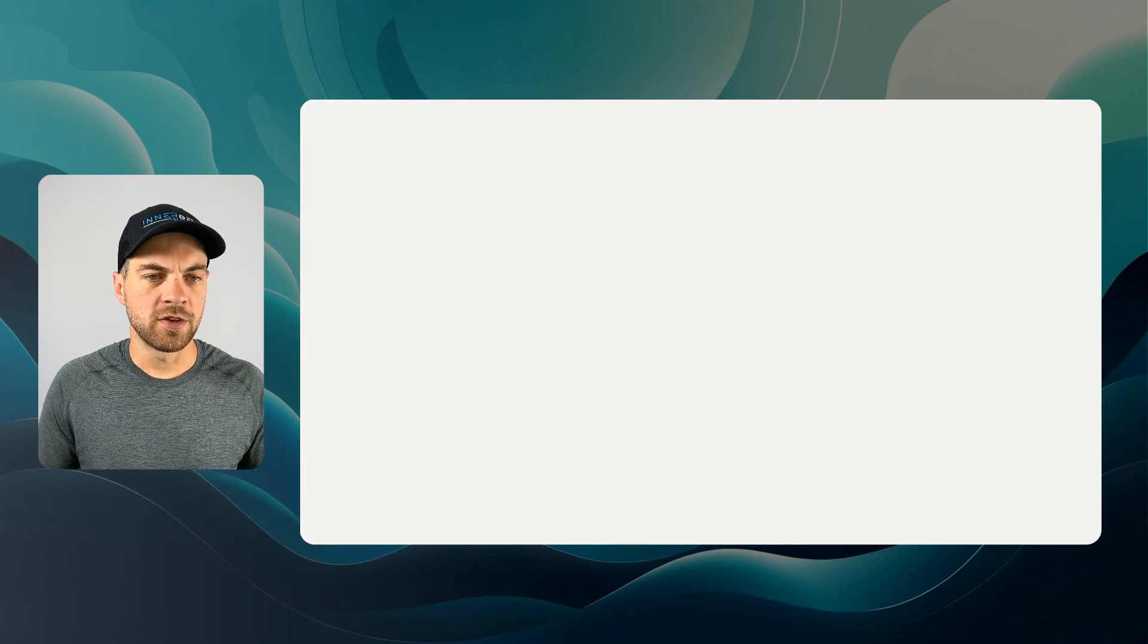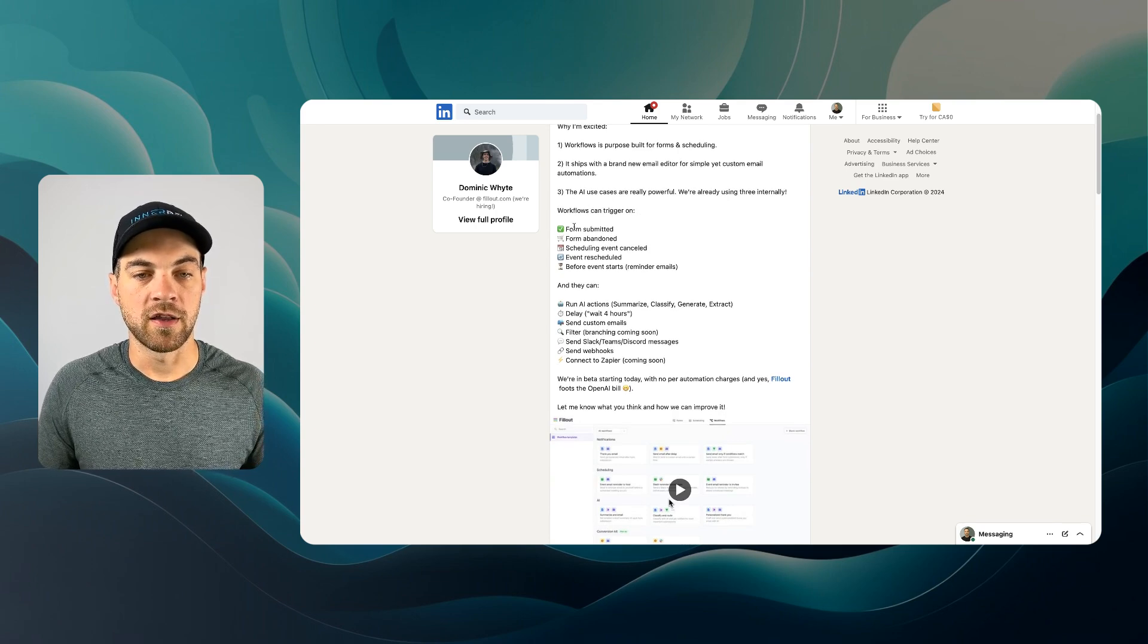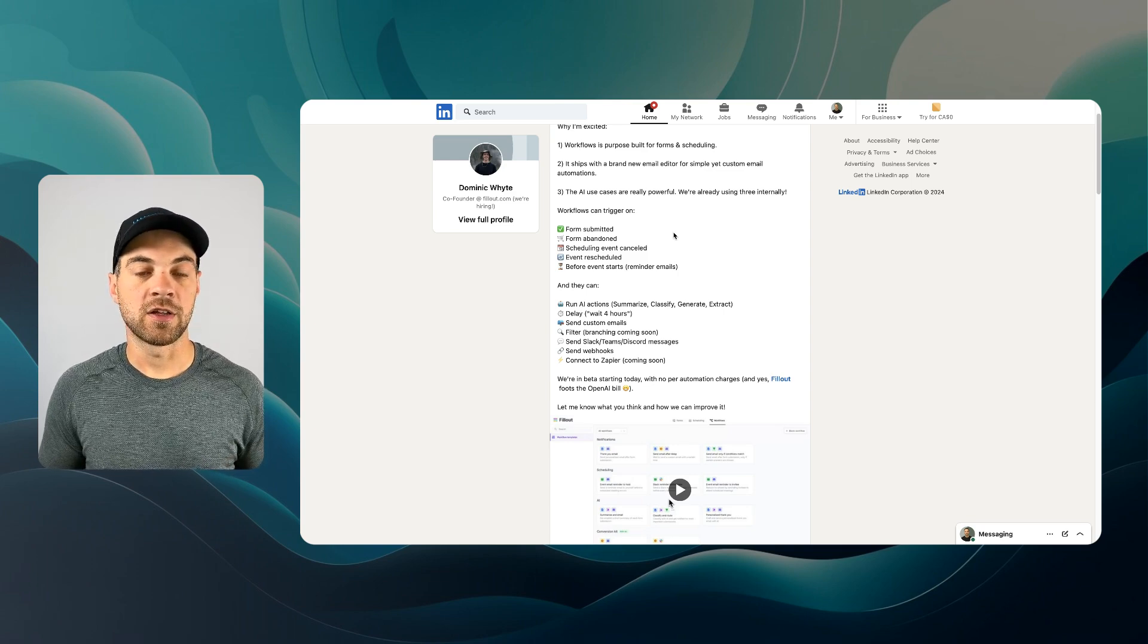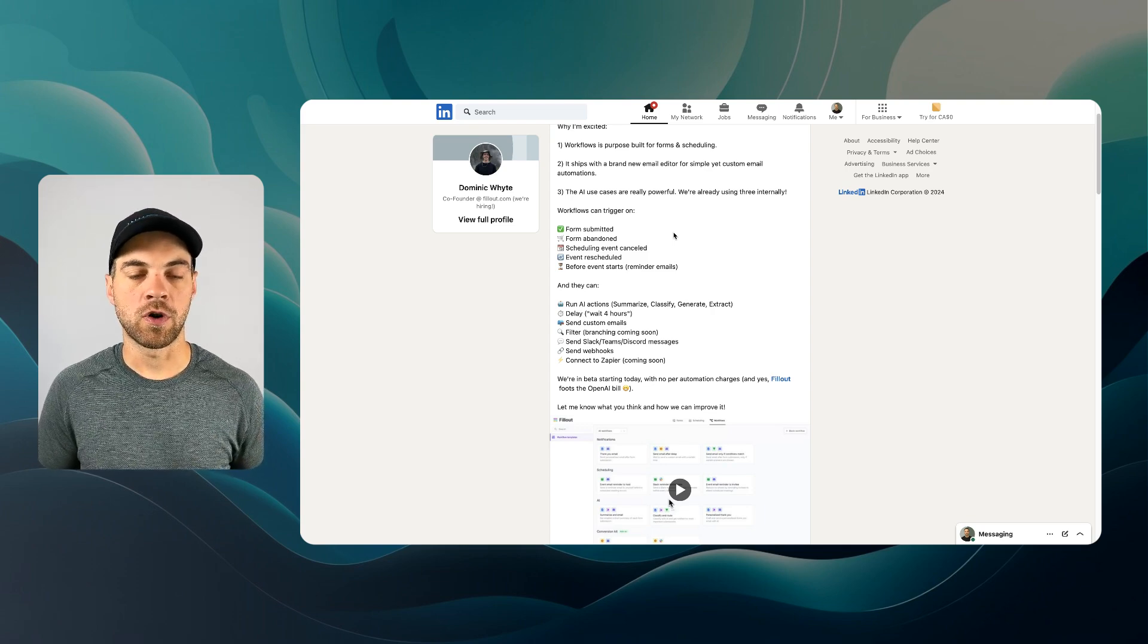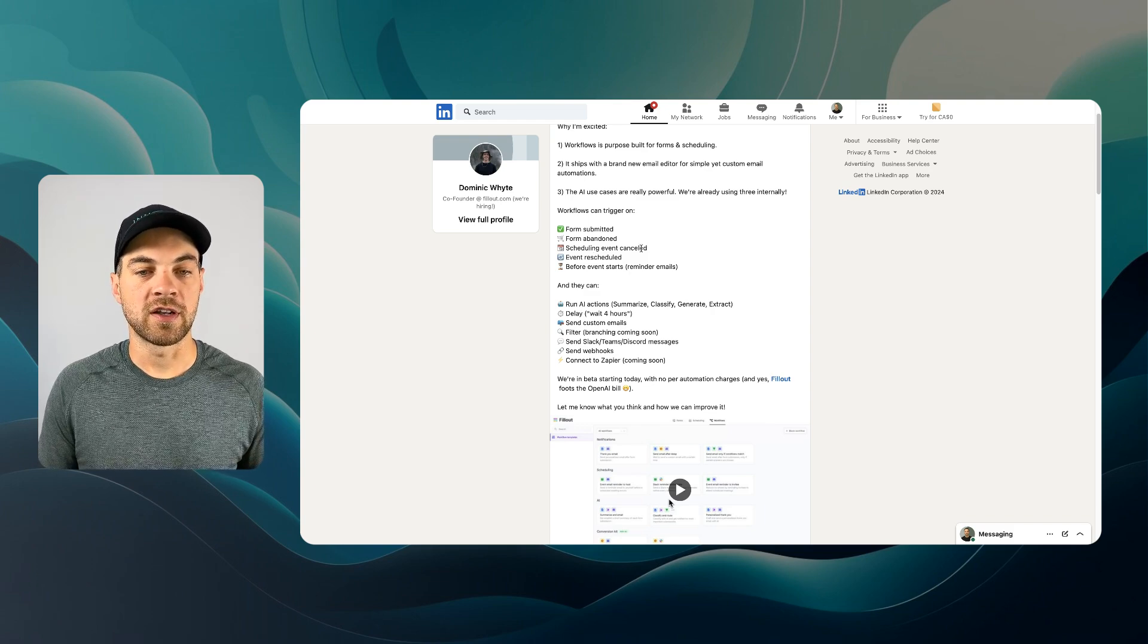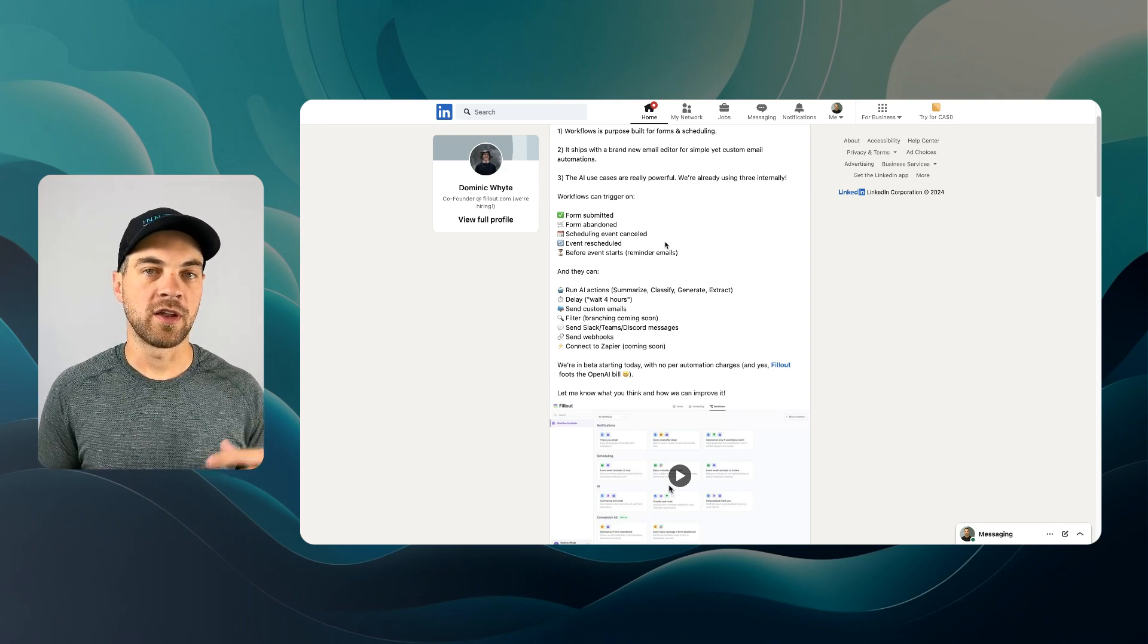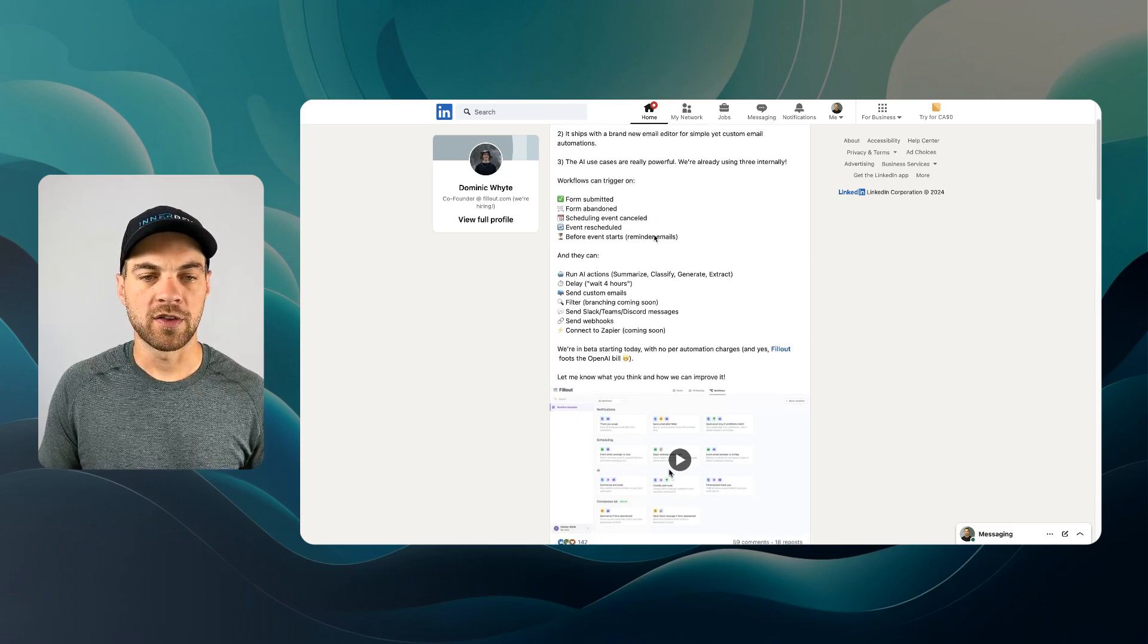I'll jump into Dominic's LinkedIn post. There's a few things to go through. The workflows can trigger on a form submitted, form abandonment. If someone starts to complete the form and then leaves, if they've entered their email address, then you'll be able to potentially recover that lead or that person that's filling out the form. Some of these features are required to be paid for, but it all depends on what you're looking for. Scheduling Event Cancelled, Event Rescheduled, and Before Event Starts.